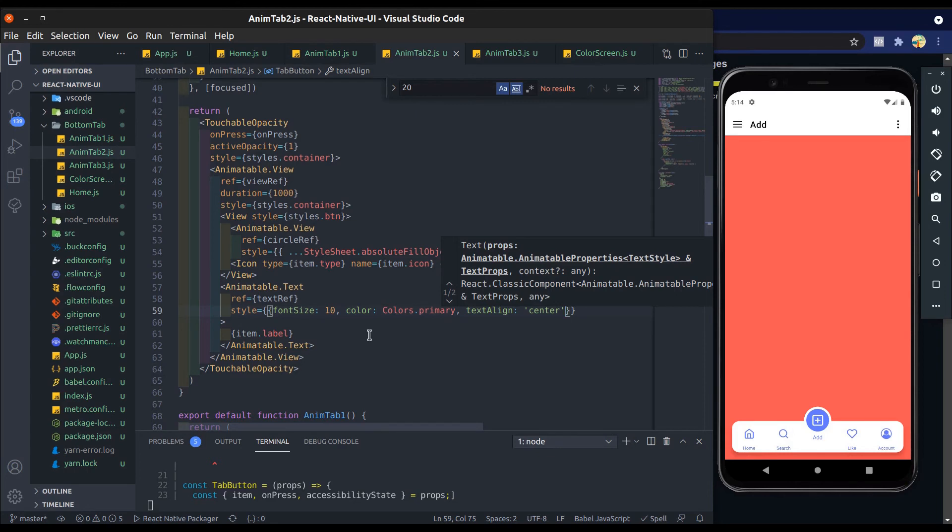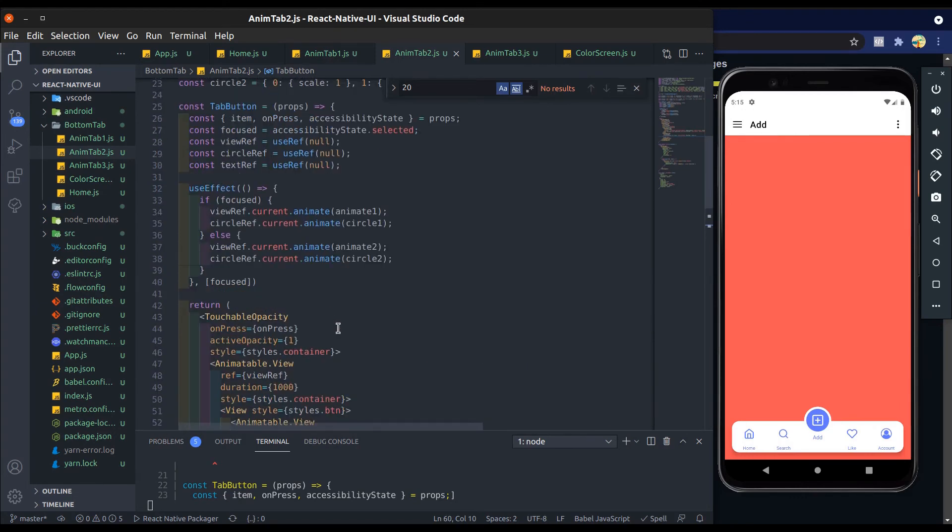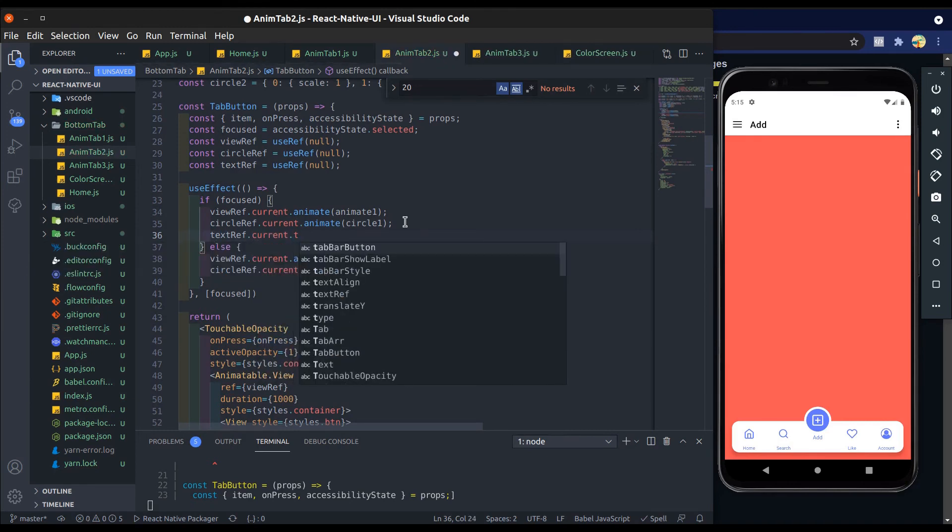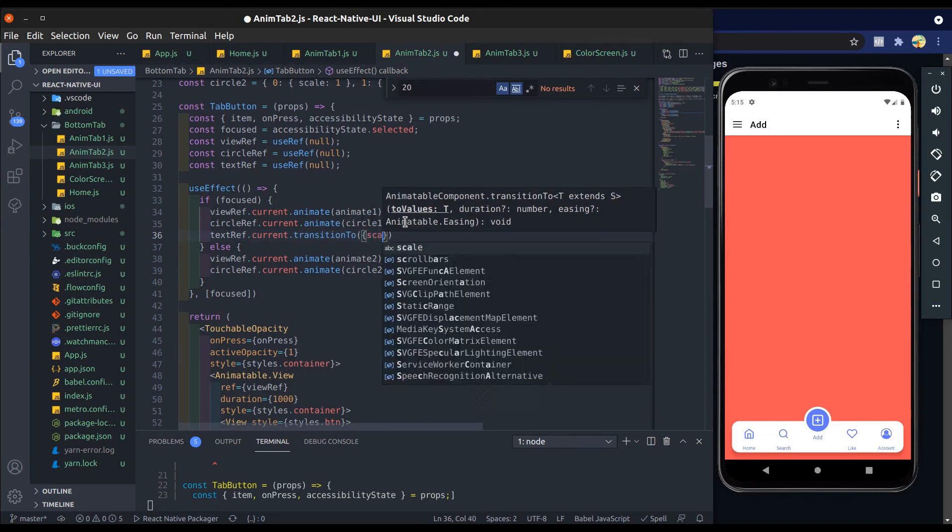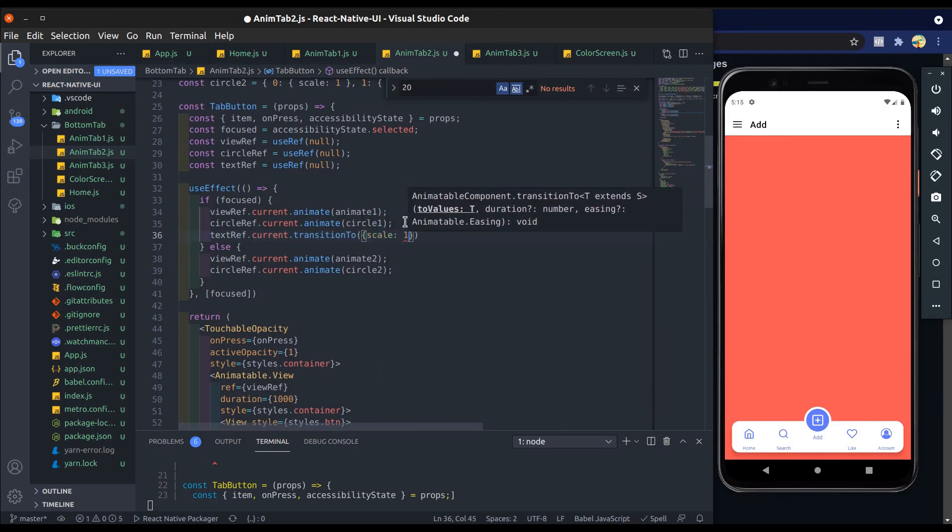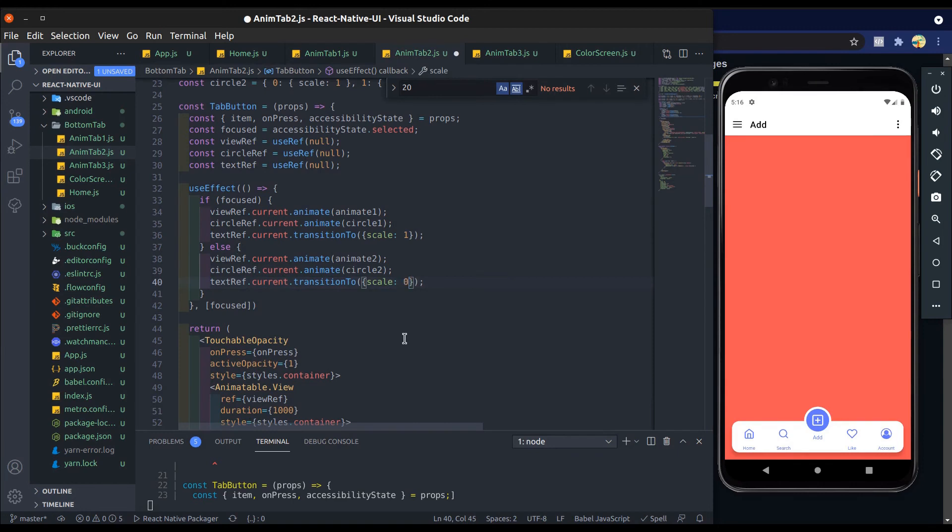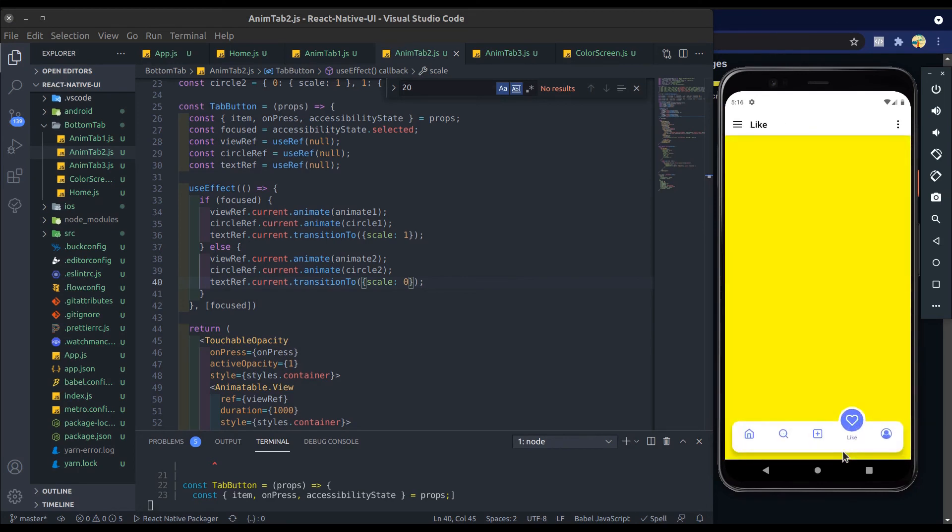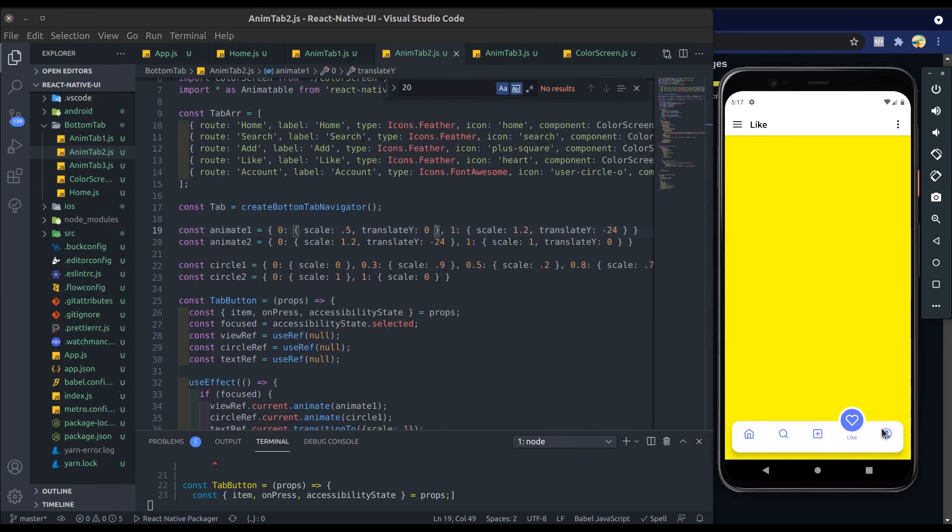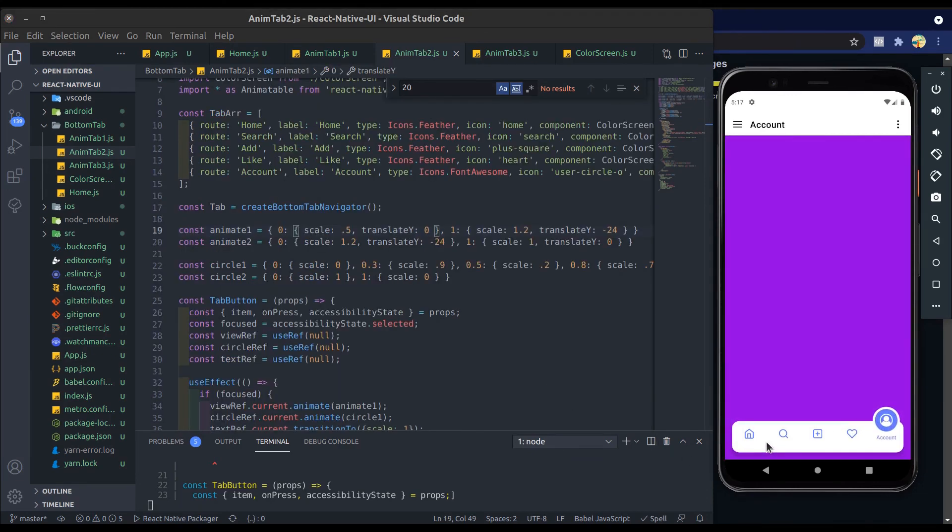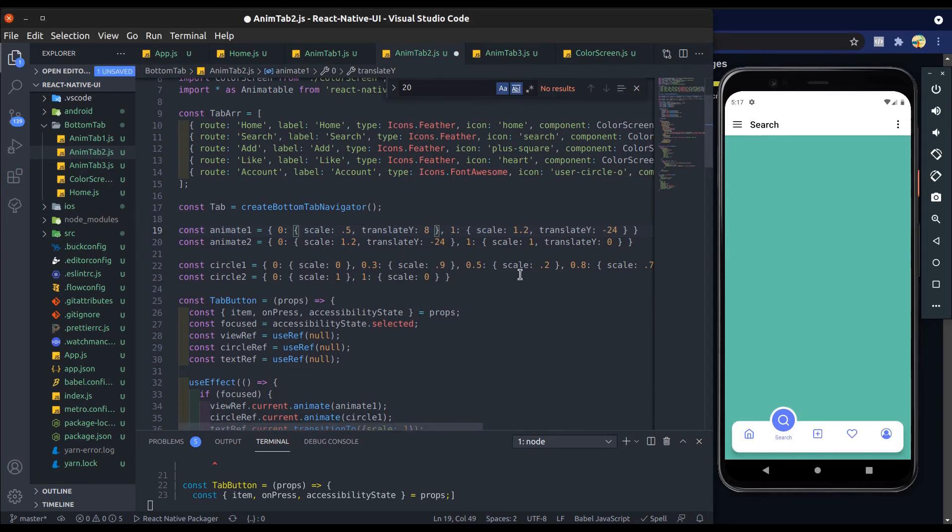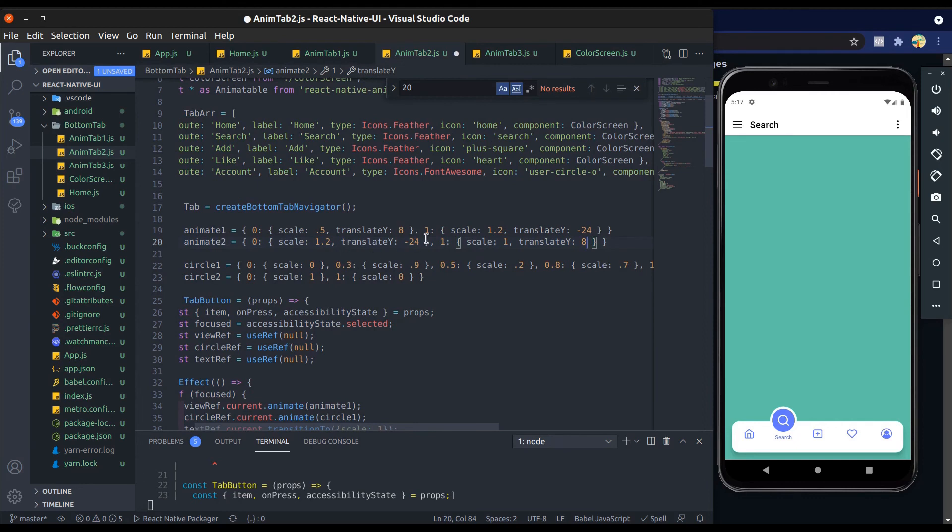Let's go ahead and add text animation. I will call transition to method. When focus is true, scale it to 1, and when false, scale it to 0. Yeah, it works. Now you can see tab icon is not centered, so make it centered. In animate1, we will start its translate y at 0. Add 1 in animate2—it ends at 0. Now perfect, it's centered.